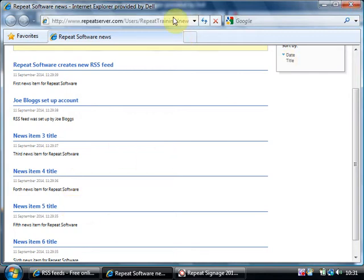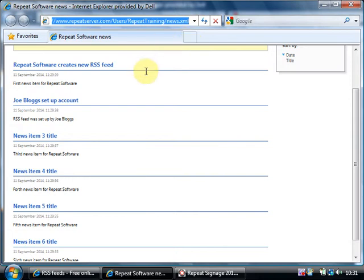And this is the address of the RSS feed. Now you can use this in repeat signage but you can also use this on a website. I'll just give you an example of that.